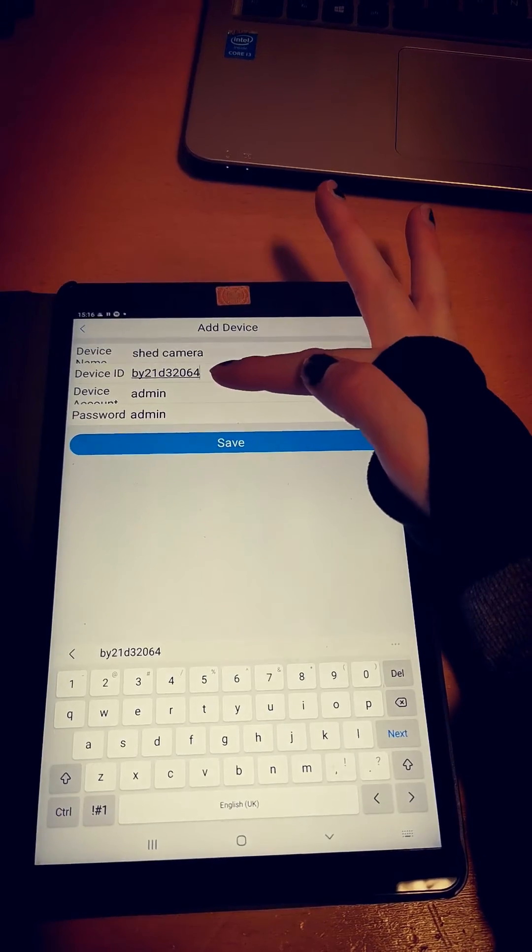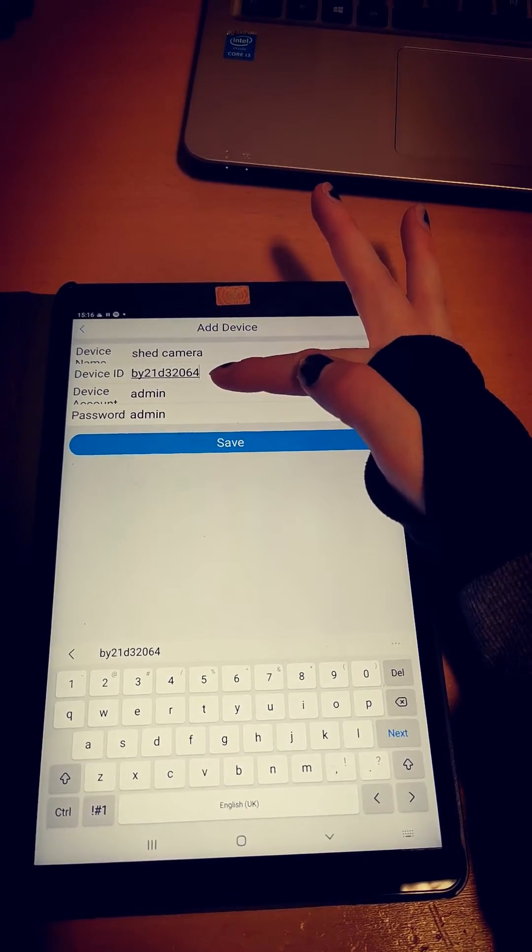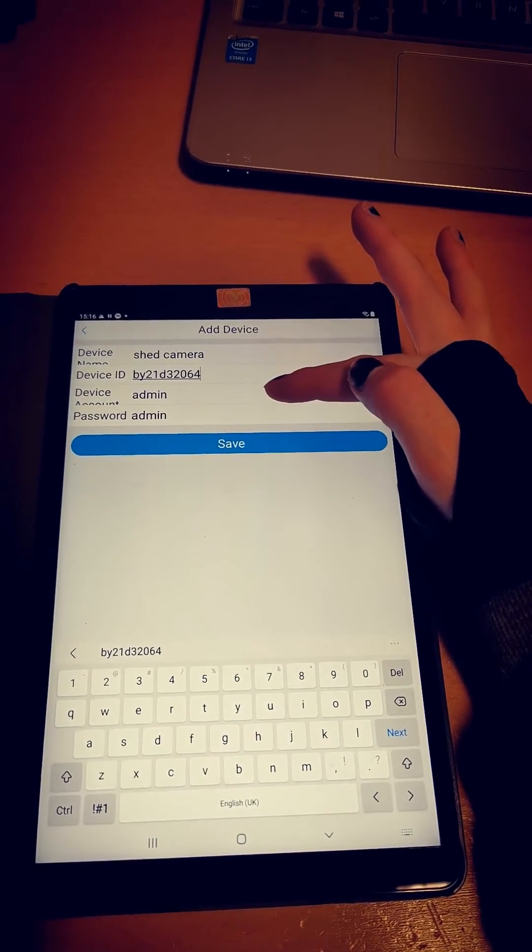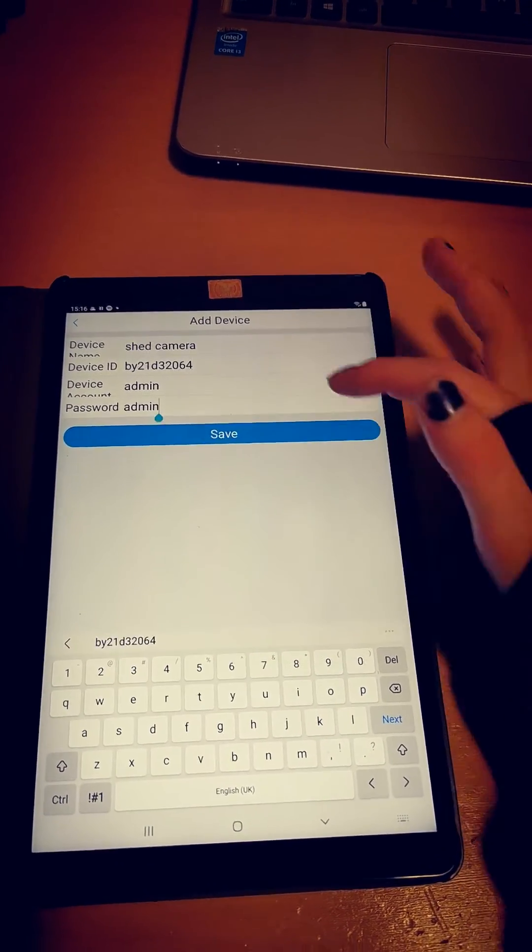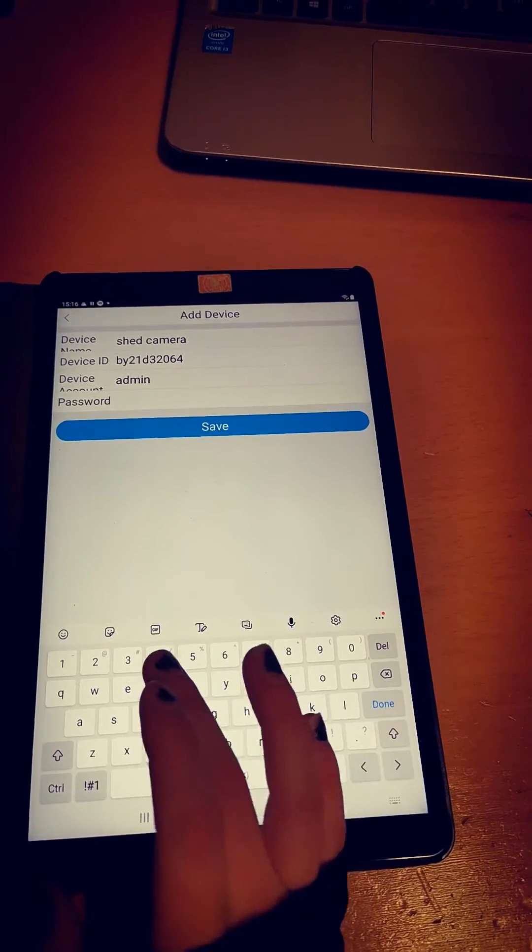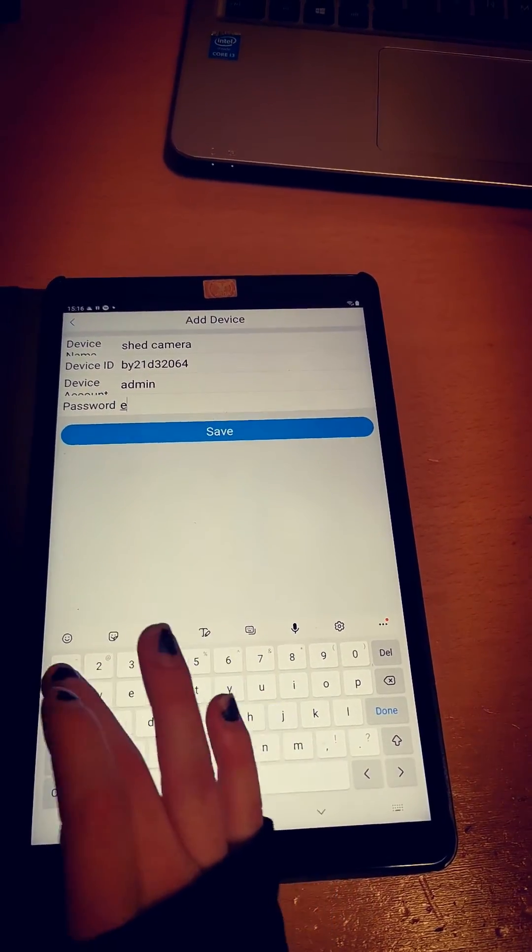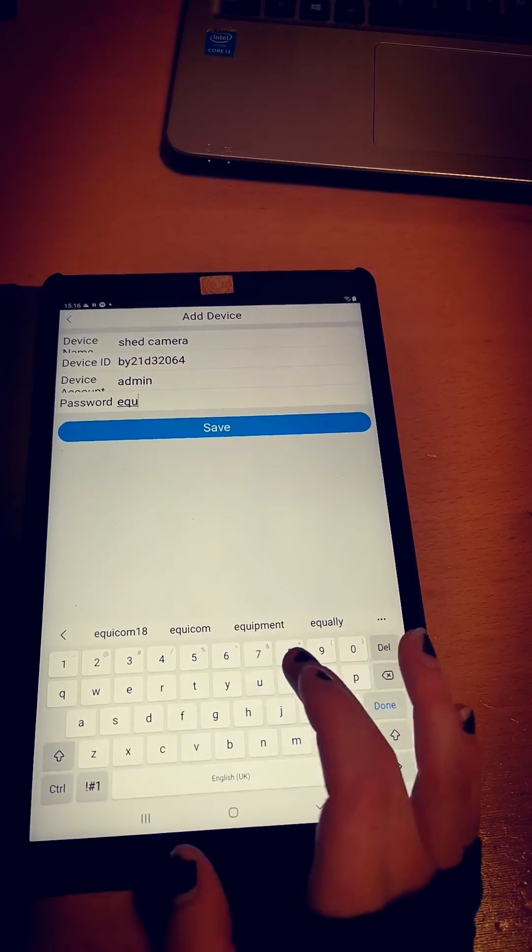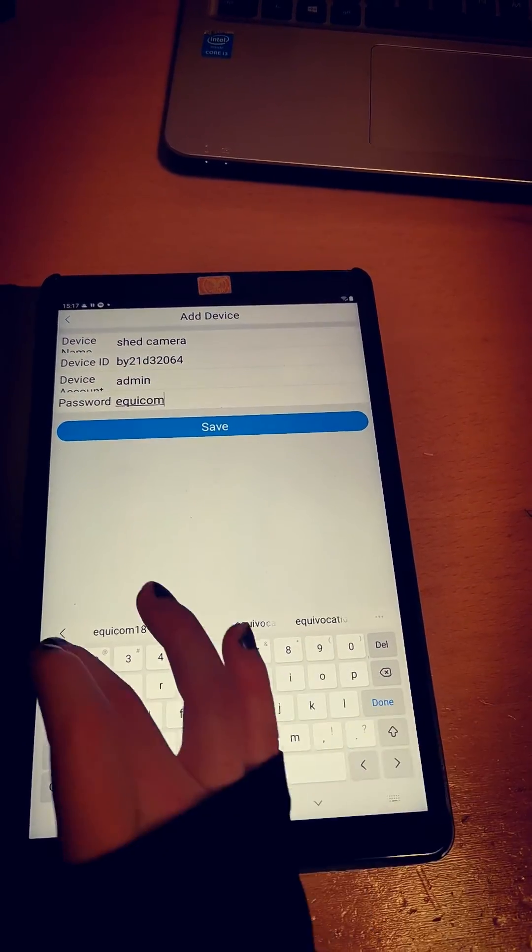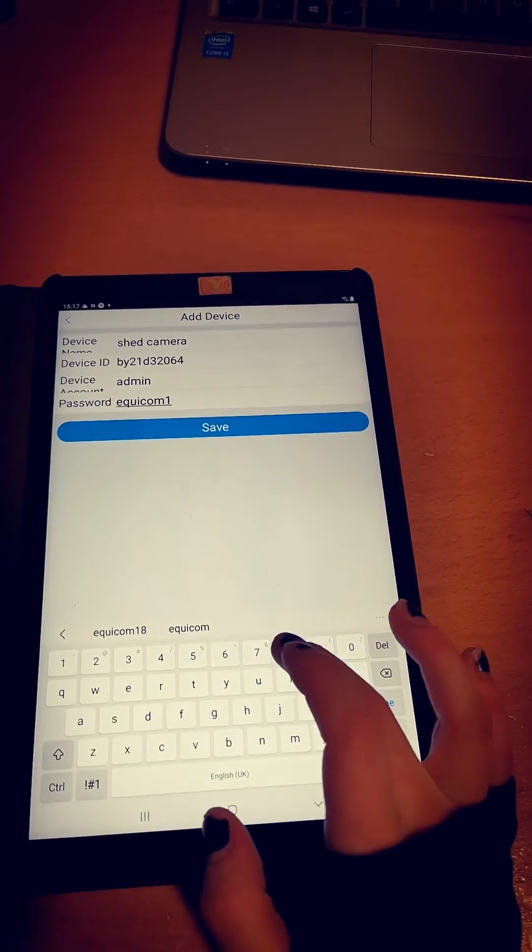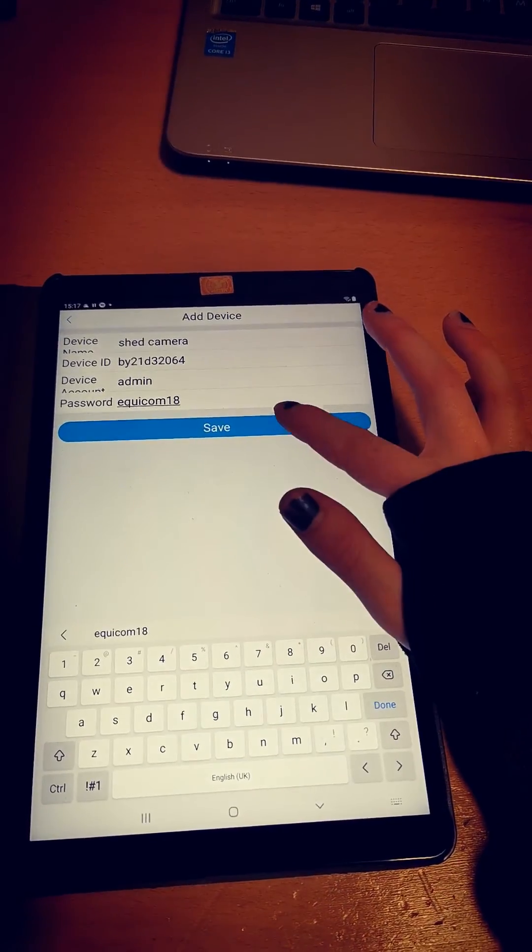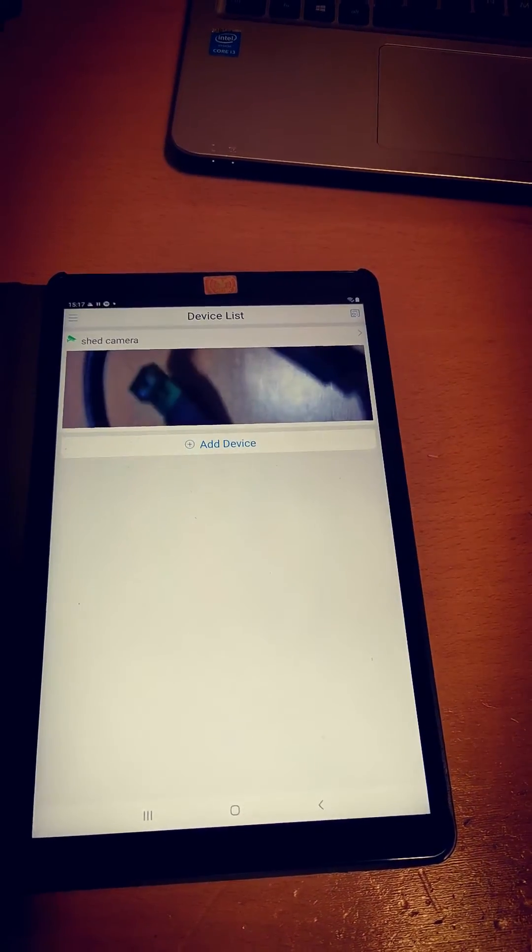Next, it will ask for the device account, which should stay at admin, followed by your password, which is equicom18 all lowercase. Then save that.